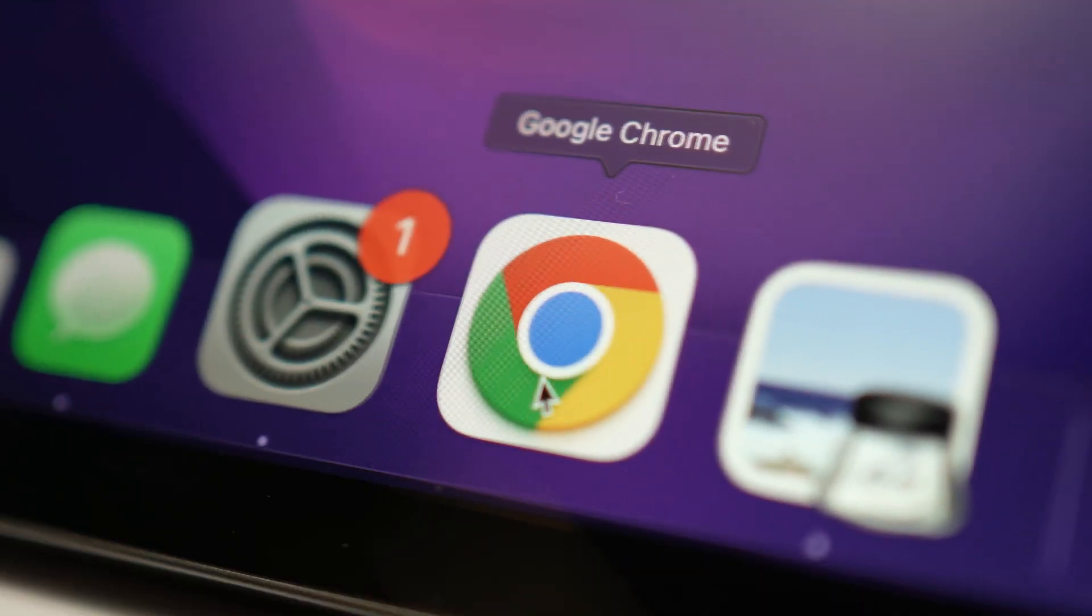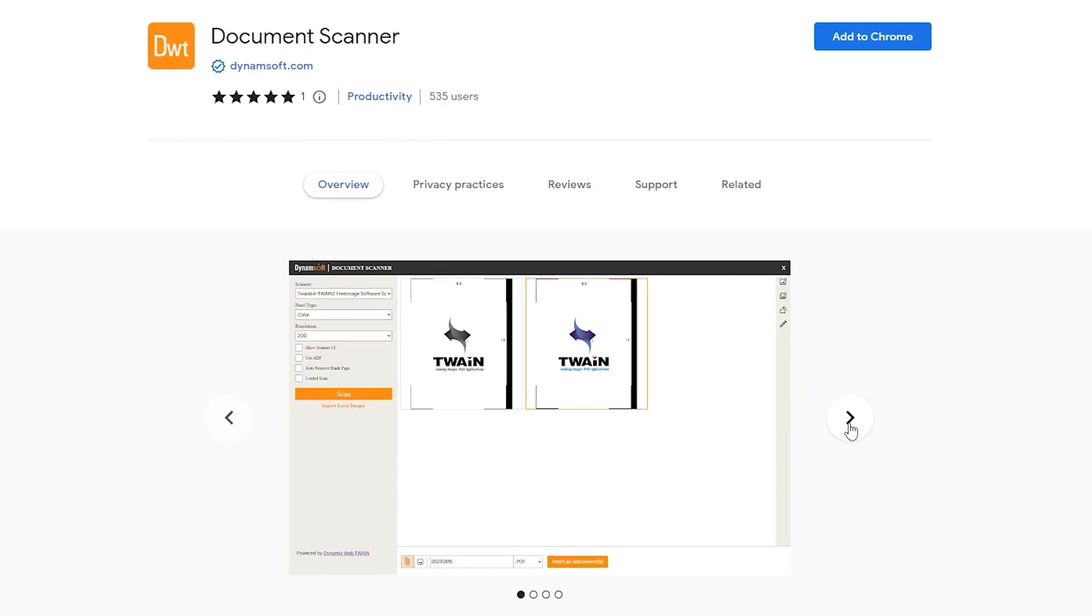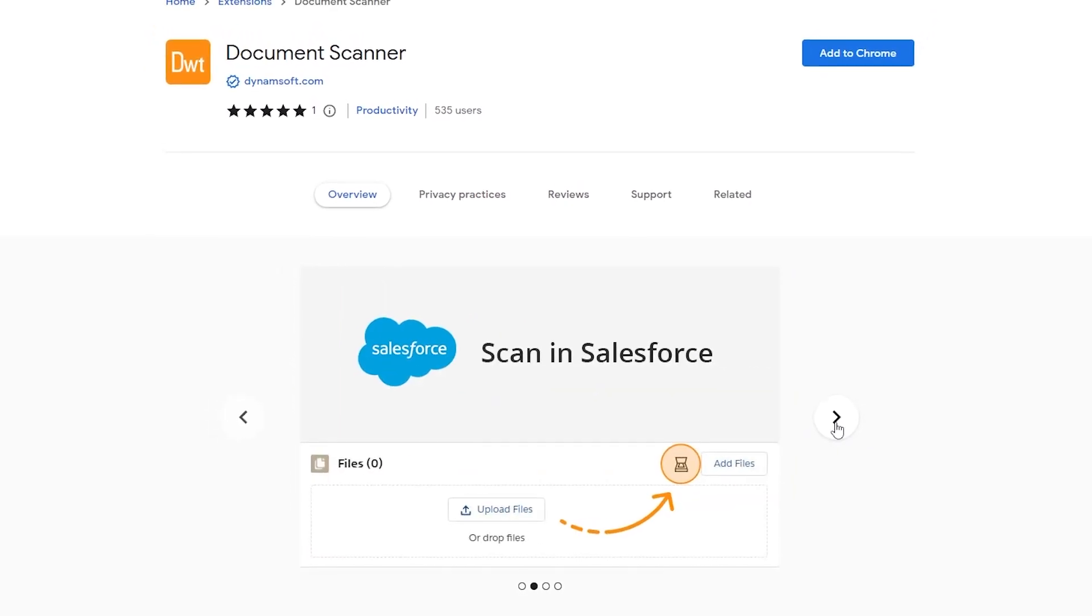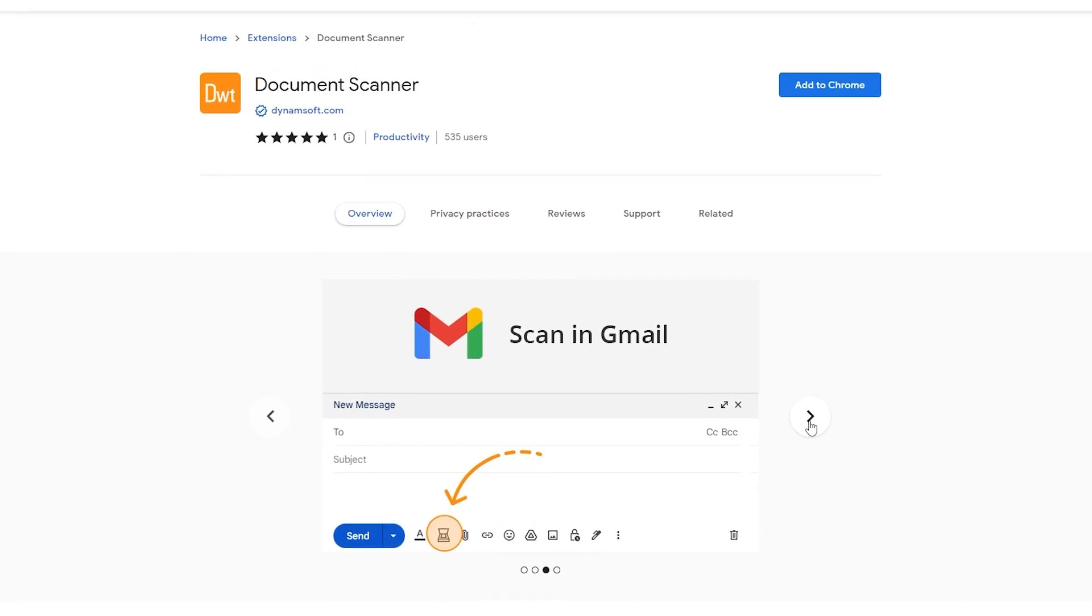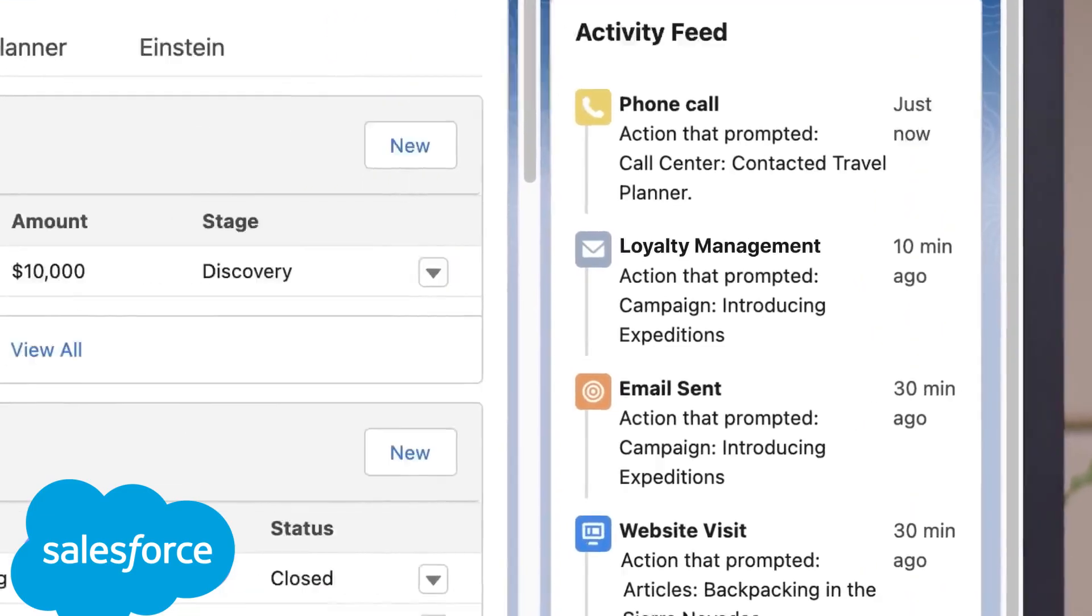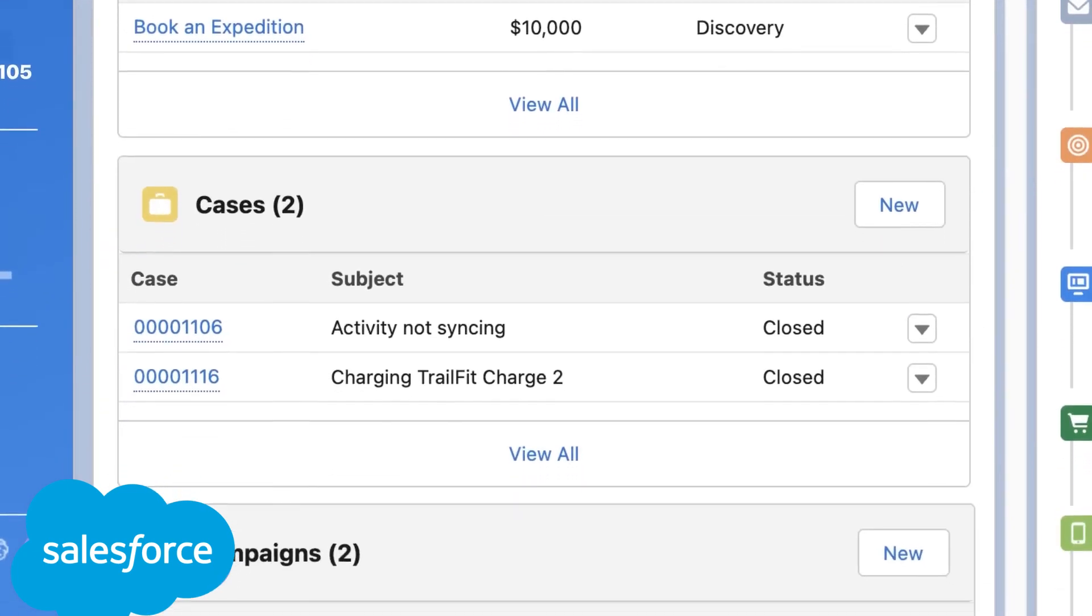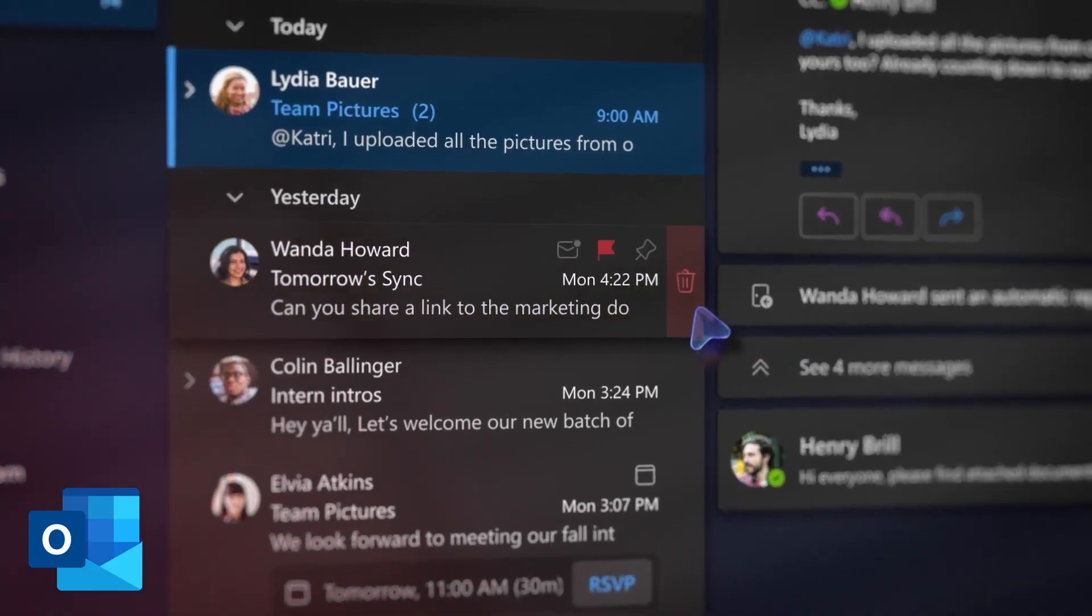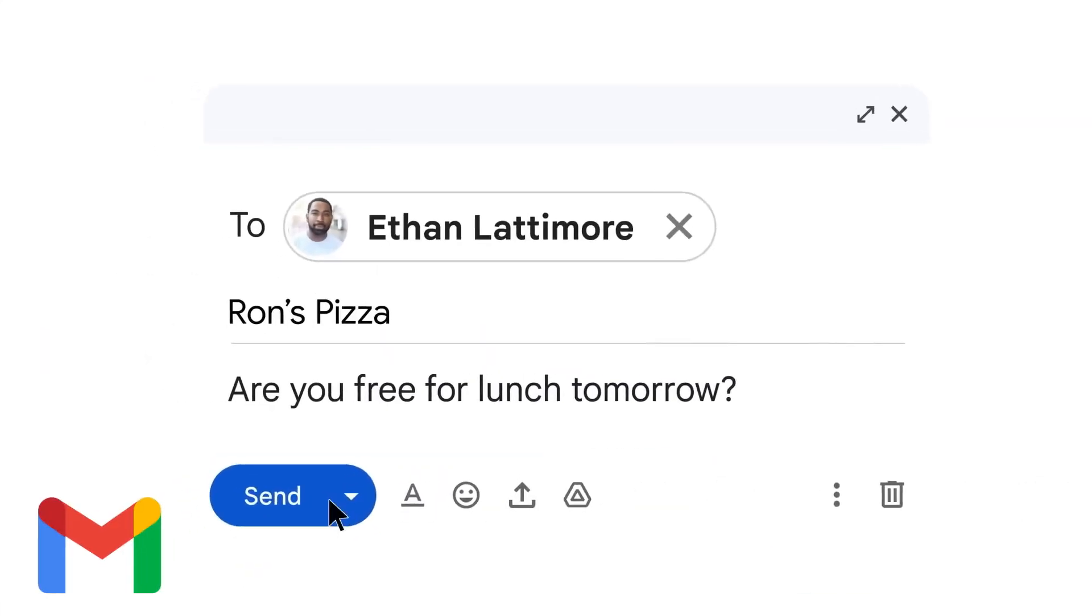Hi there, today we're diving into something special: a Chrome extension built with Dynamic Web TWAIN that's all about making your document scanning online a breeze. Whether you're navigating the business realm with tools like Salesforce or seamlessly managing your day-to-day with Outlook and Gmail, we've crafted a solution that will elevate your document handling like never before.